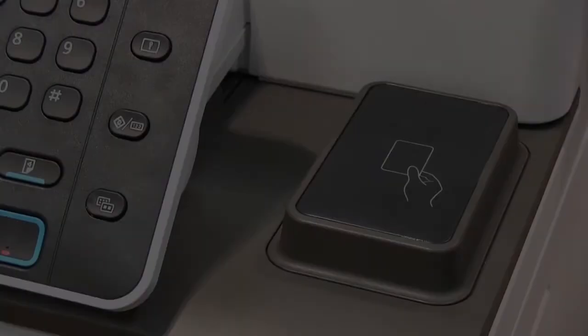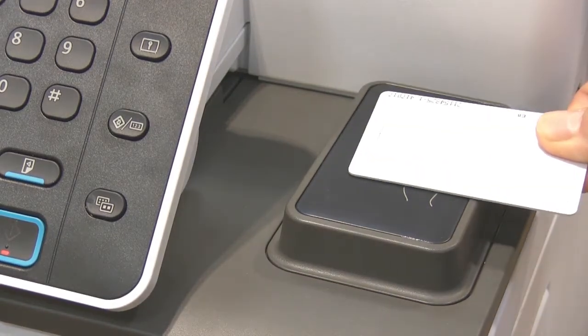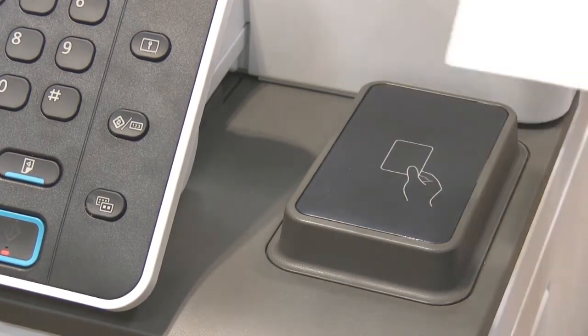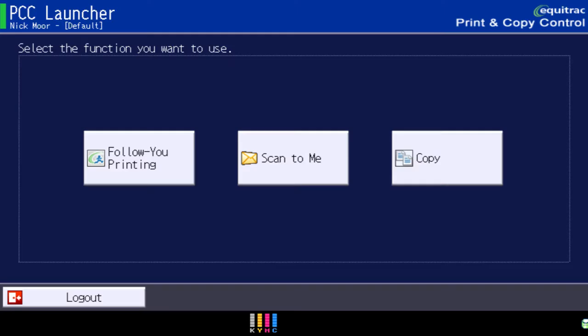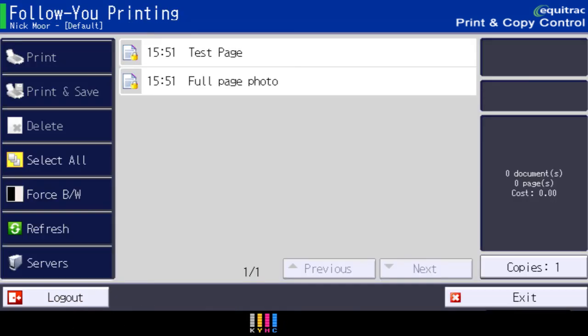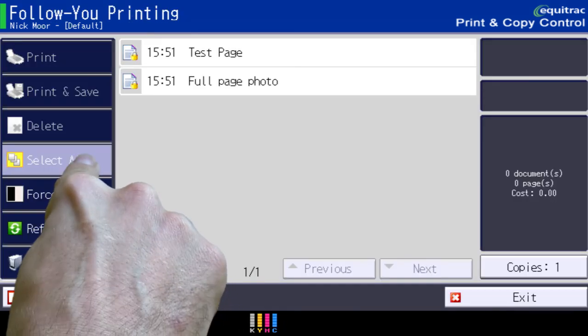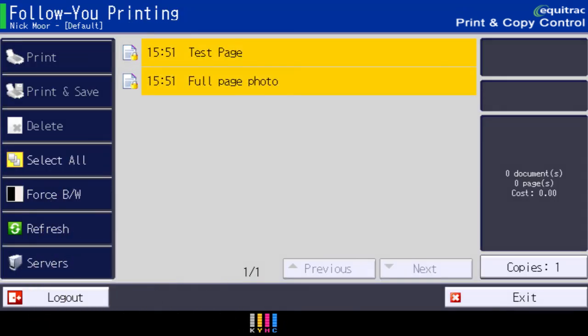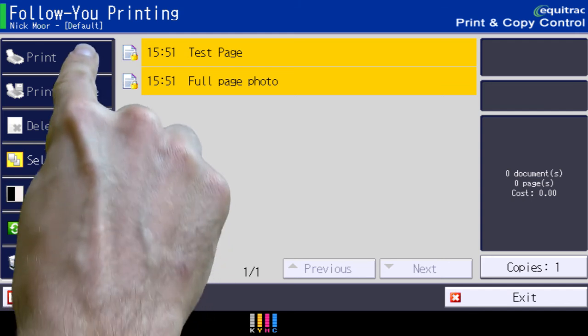To release your prints at the device, hold your card over the reader to log in. Now select Follow Your Printing, then select All and then Print.